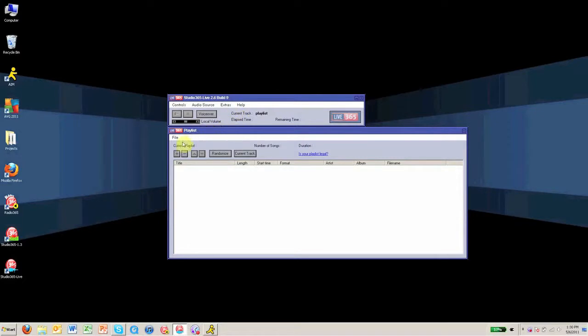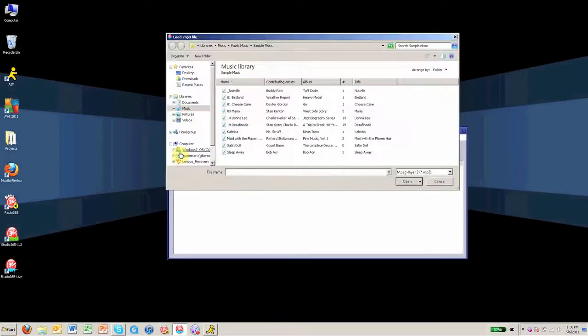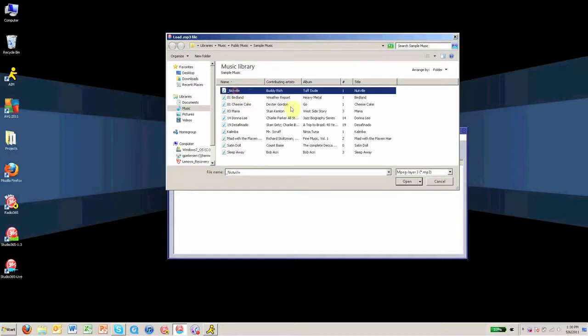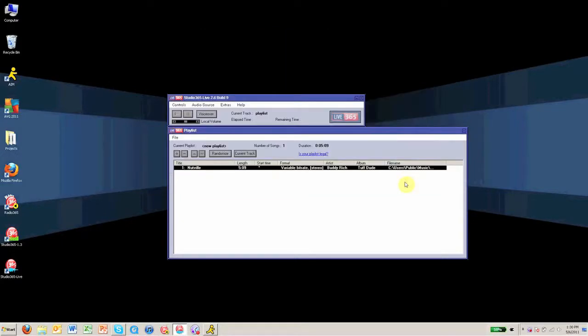In the player window below, click the plus sign button in the playlist window to search for your tracks. Click the Open button and they will be added to your playlist.